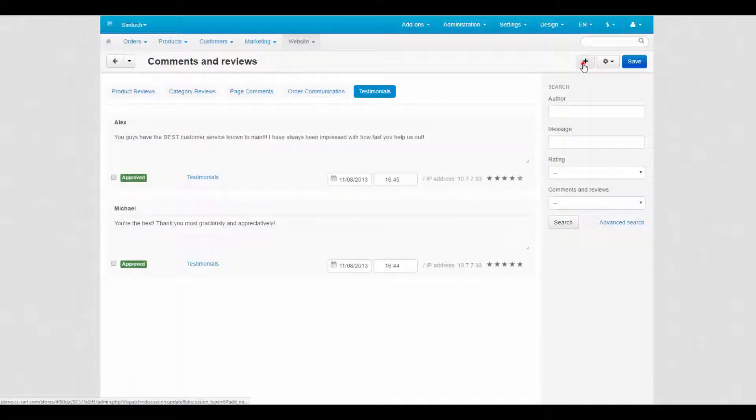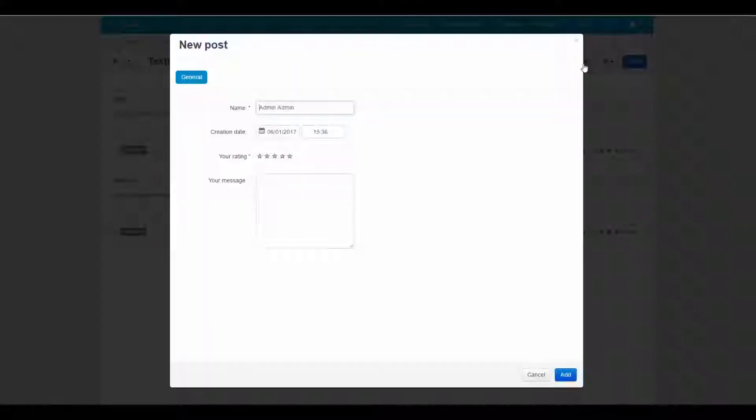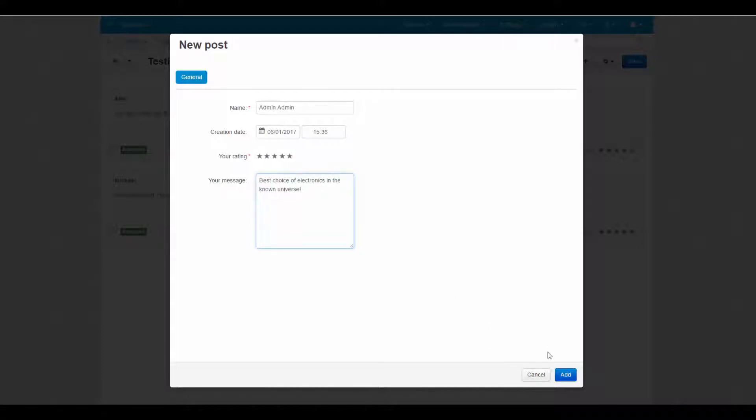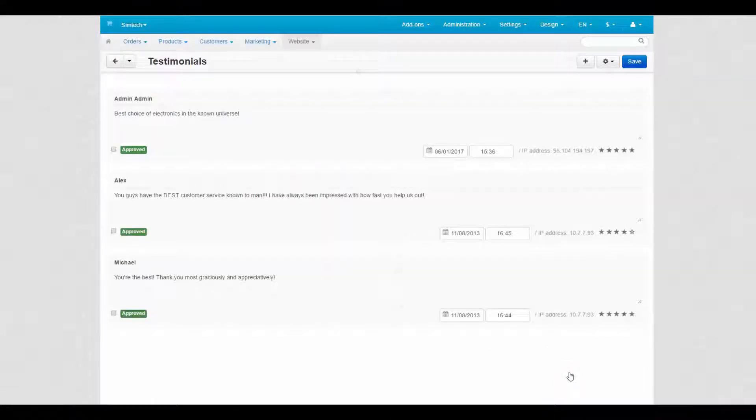And on the testimonials tab, you can add new testimonials by yourself. When you create new testimonials, you are redirected to the separate testimonials page.